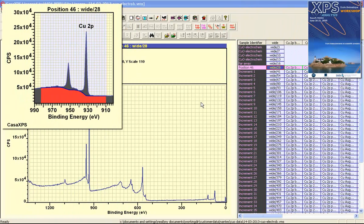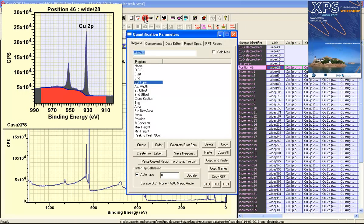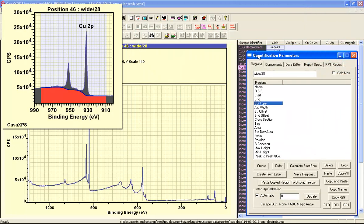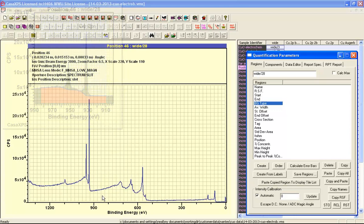In this video we are going to look at the quantification parameters regions property page and how quantification regions are defined in CASA XPS.